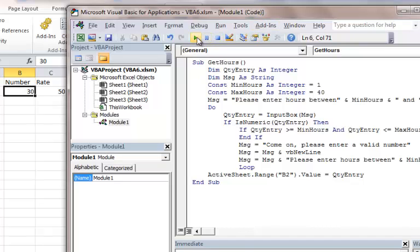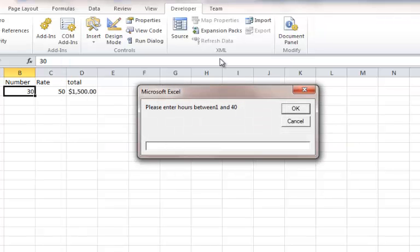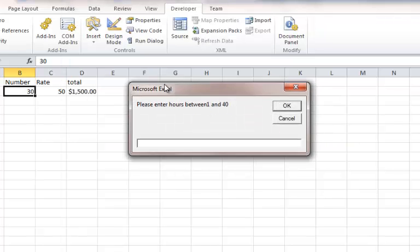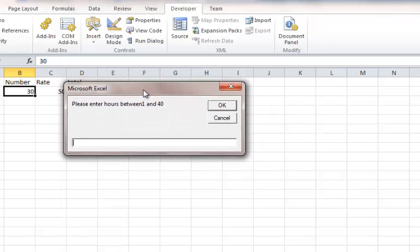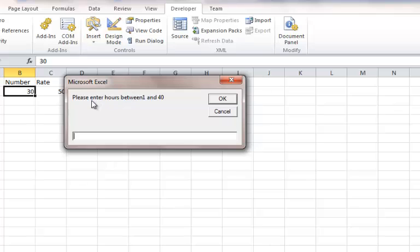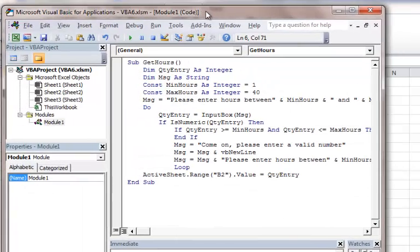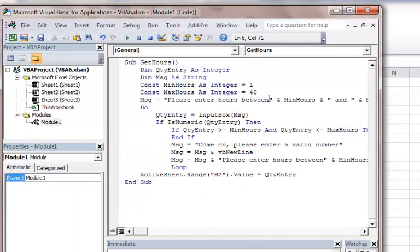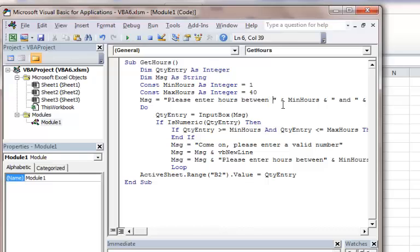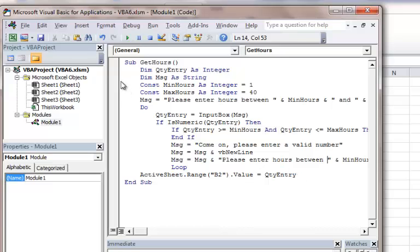A couple quick other things I want to point out is, you see here, the message box says please enter hours between 1 and 40, but you notice there's no space there, so you want to clean that up a little bit. I want to go ahead and put right here, after the word between, I'm going to put space. And over here, I've already got the space right there. So I'm going to do the same down here. That should clean it up.